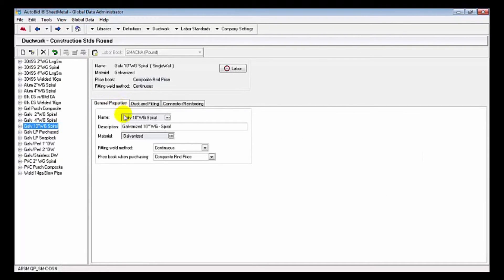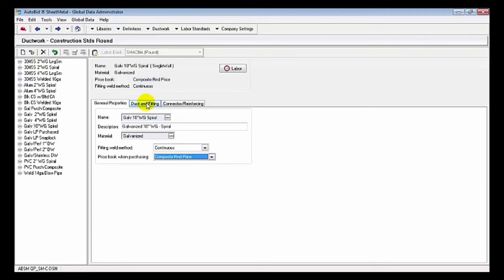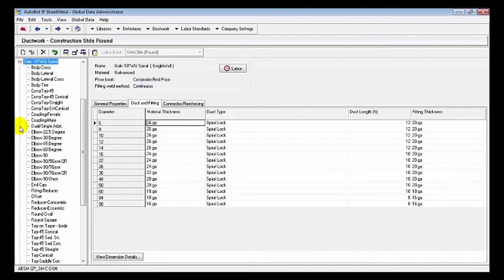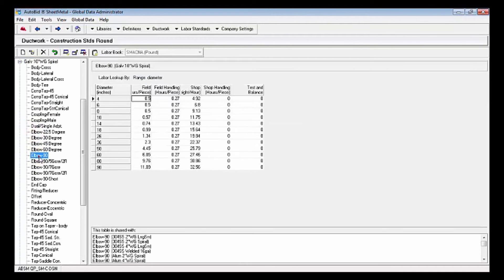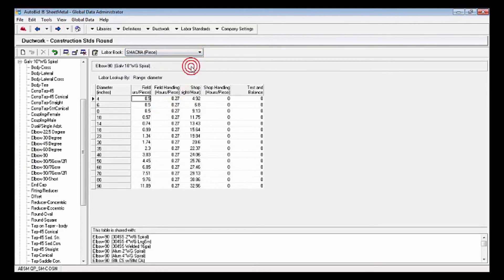We actually have general properties information here: price book when purchasing. We realize a lot of our customers purchase their round duct and fittings rather than make them. You're allowed up to four sets of pricing tables for round pipe and fittings. Then there's labor tables underneath. We can see per SMACNA pound, here's the various labor methods based upon which labor book you want to use in your project.